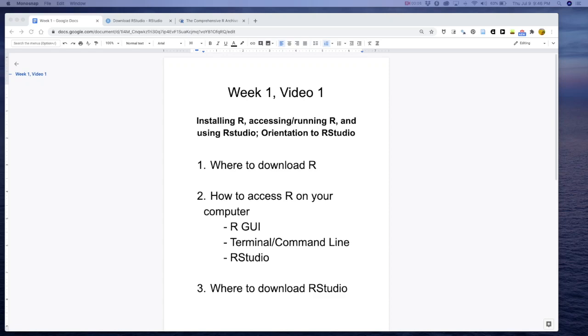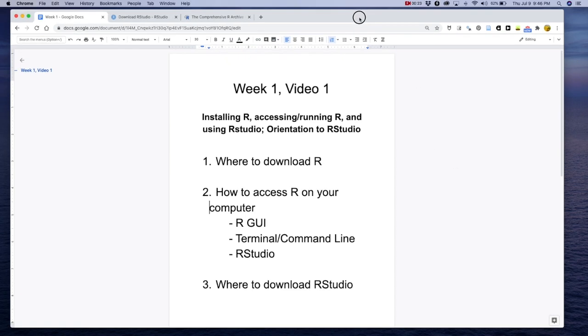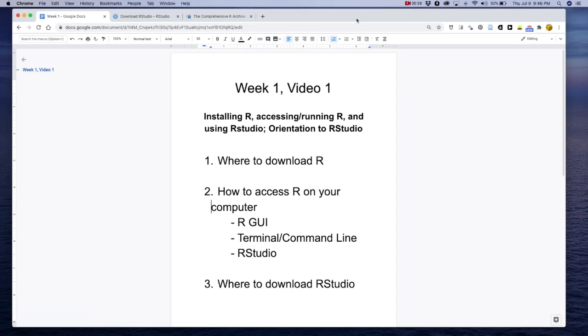All right, welcome to week one, video one of Introduction to Programming in R. I'm Mivanwi, and this is going to be a short first video. We're just going to cover installing R, accessing and running R sessions from your computer, and then we'll do an orientation to R studio at the end.